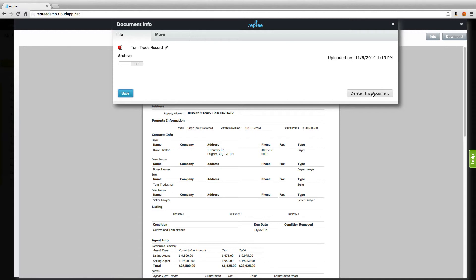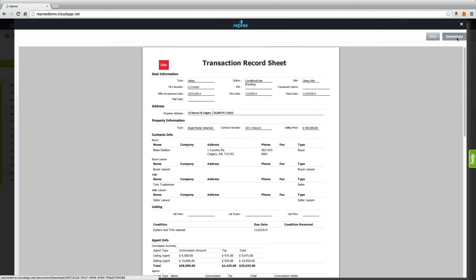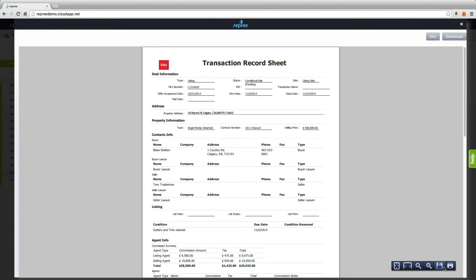You also have the option of deleting this document if something changes along the way. You can download the document to your computer and save it by clicking save here, or you can print off a copy for yourself by clicking print.